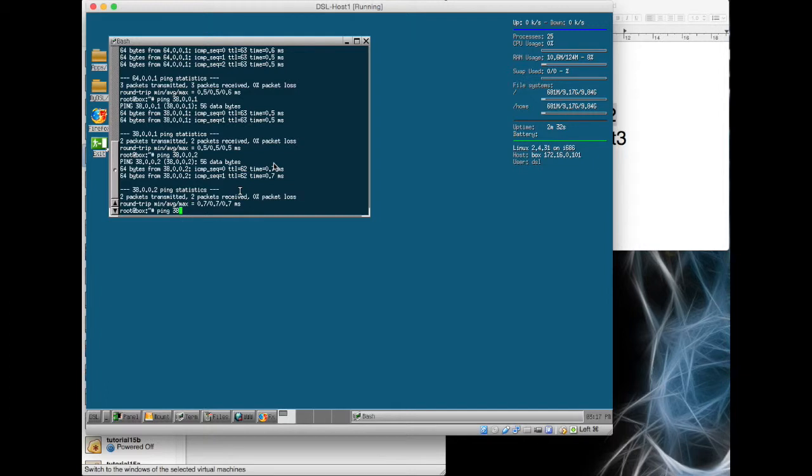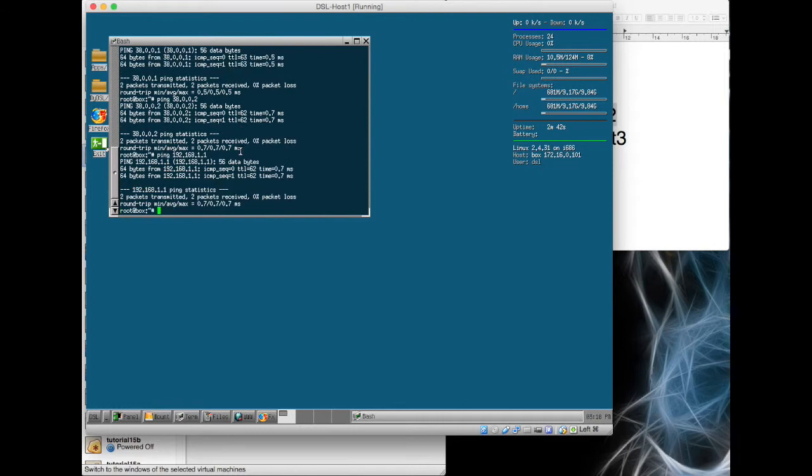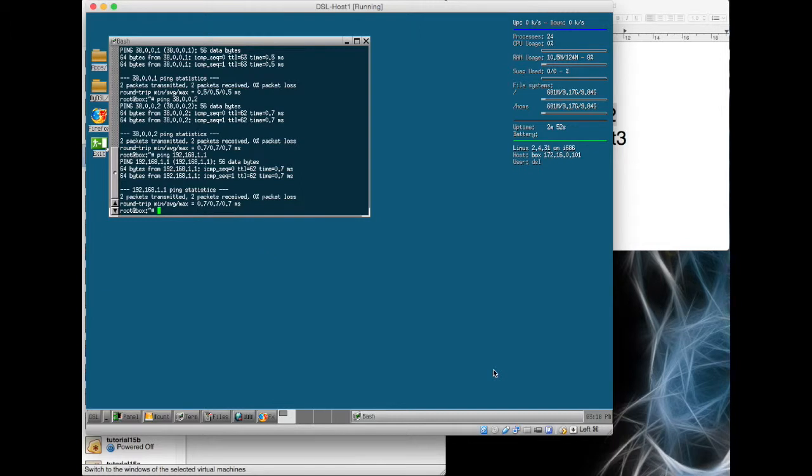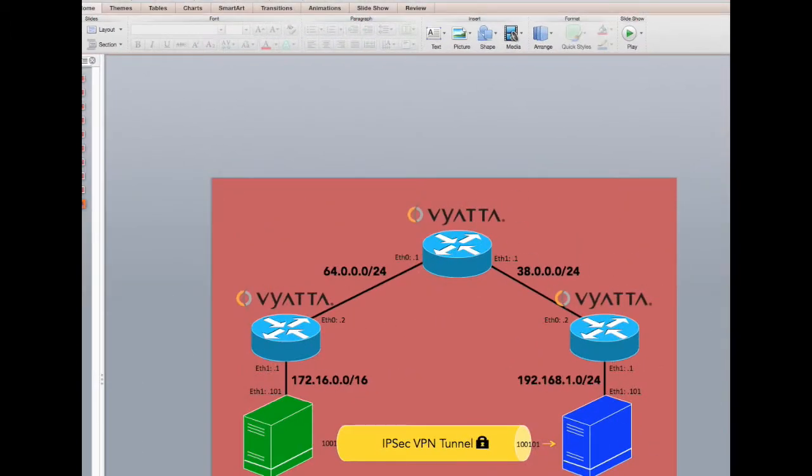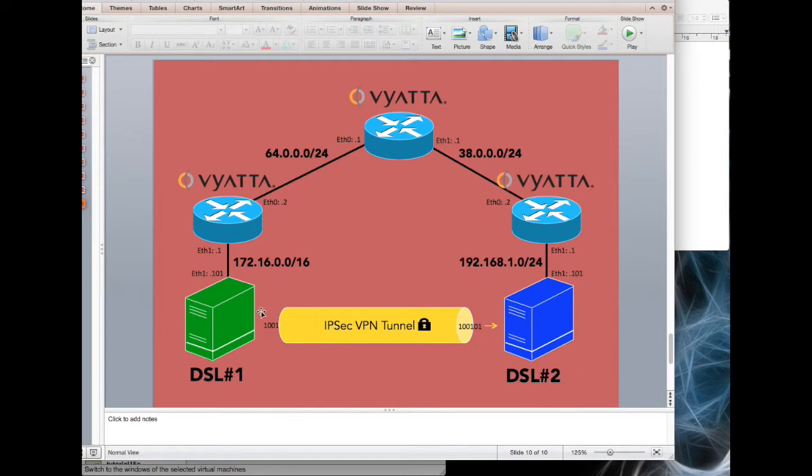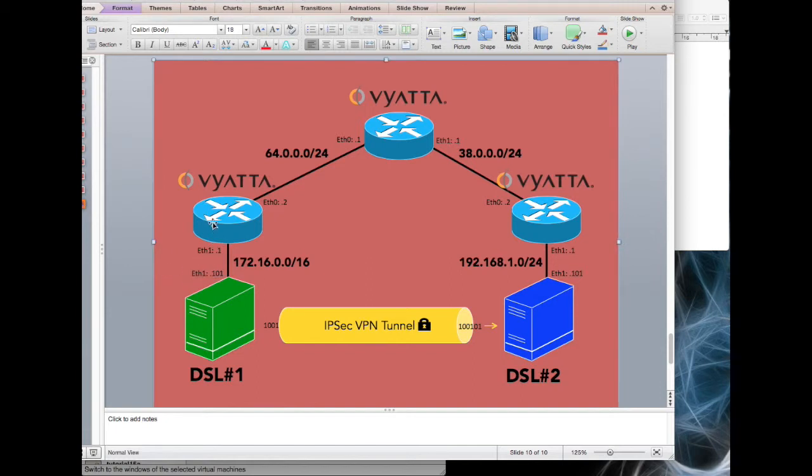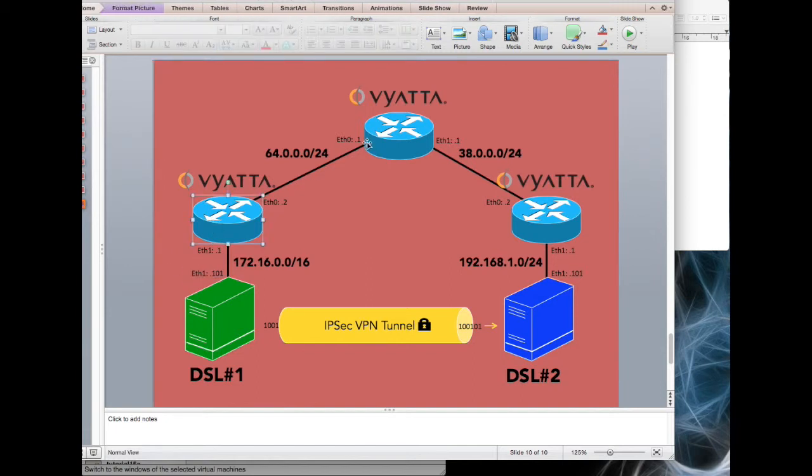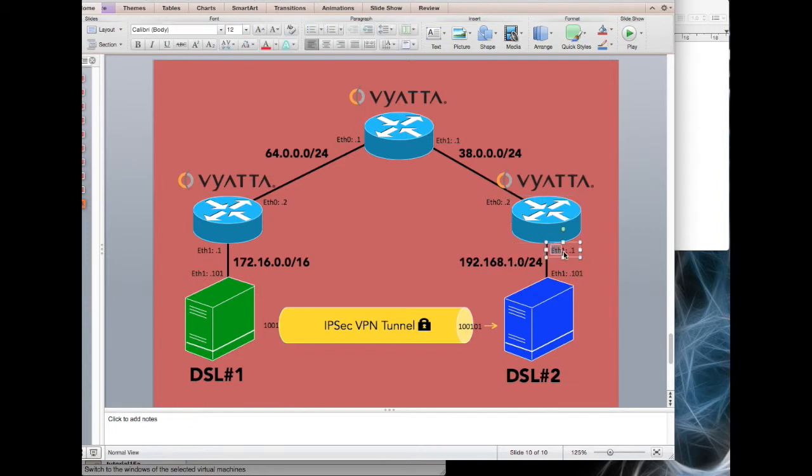And from there to 192.168.1.1, excellent. So we're pinging right the way through from this Damn Small Linux machine. With that one simple route added for a default gateway, it's going through the entire sequence of routers. From our 172.16.101 machine, it's going through here, through here, through here.